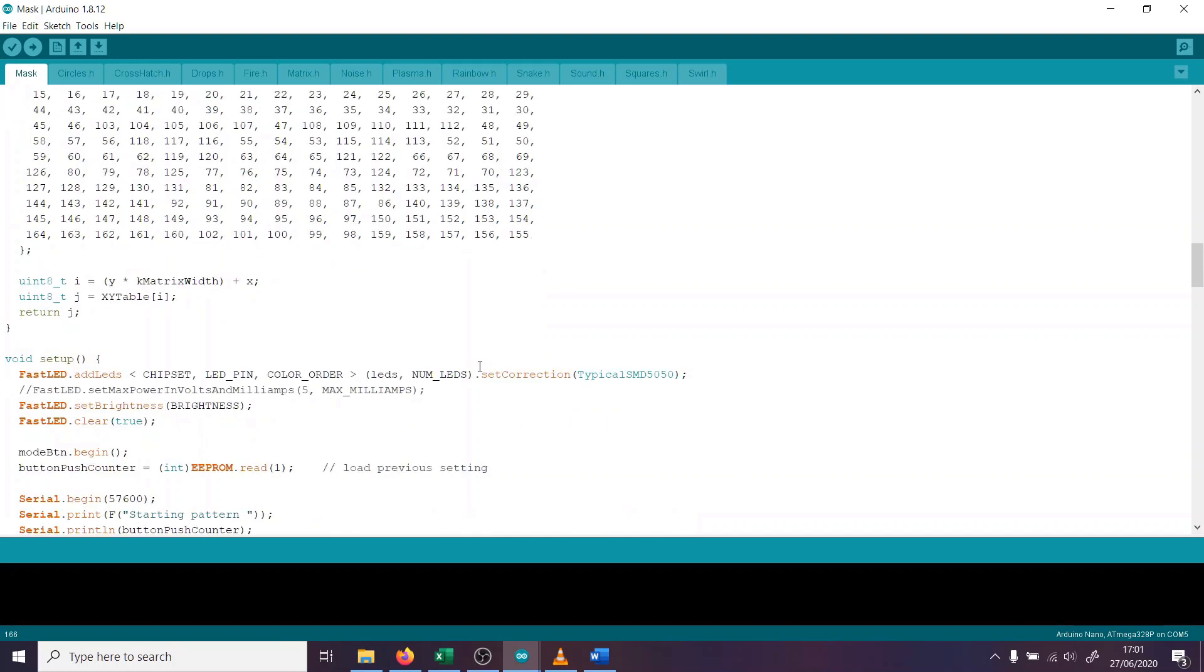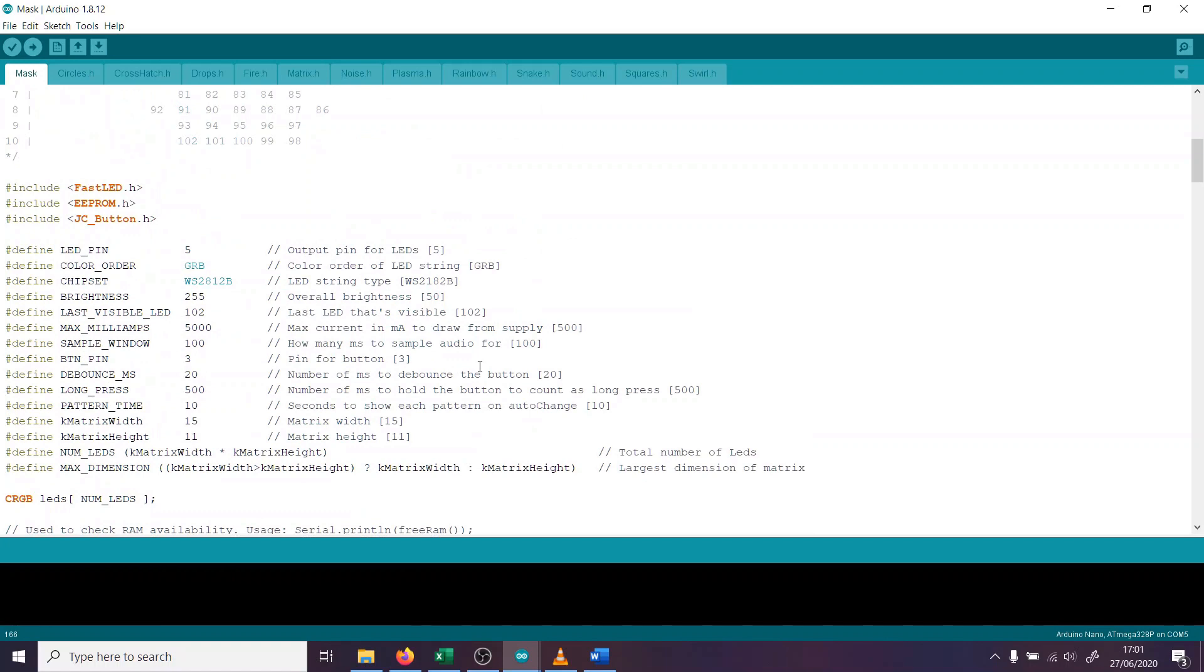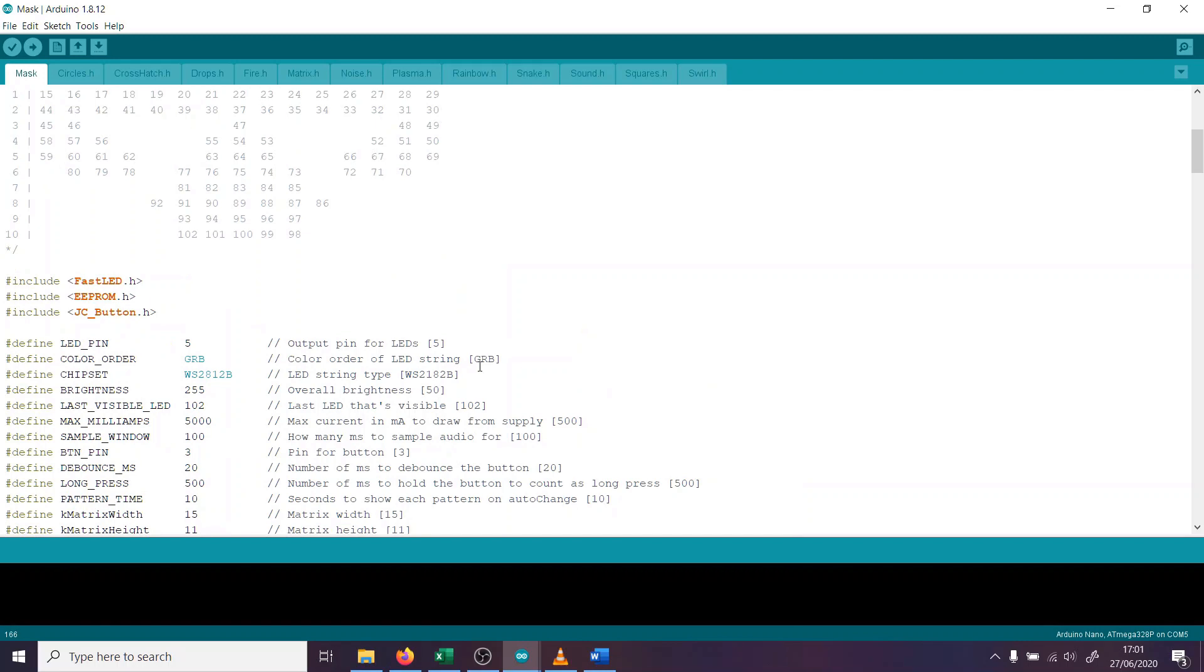Now at some point in future, I will probably port this over to the ESP32. That way I have Bluetooth control, Wi-Fi control, that sort of thing. But I think that's a subject for another video. So I'll leave you with a demo of all the patterns that I've written so far. As per usual, all the code for this is on GitHub. The link's in the description, including the simple example I demonstrated at the start of the video.